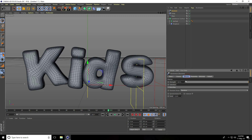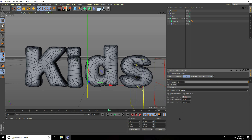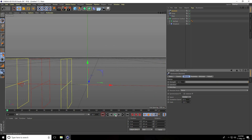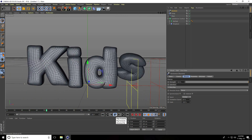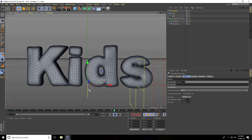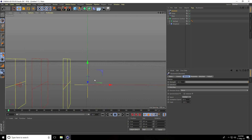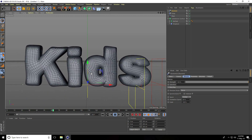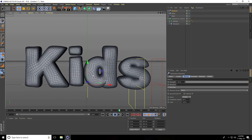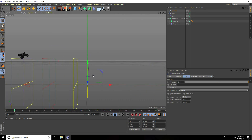I go to Effector Mode and use Noise, then set Animation Speed to 60 percent. This creates a really cartoonish bubble effect.